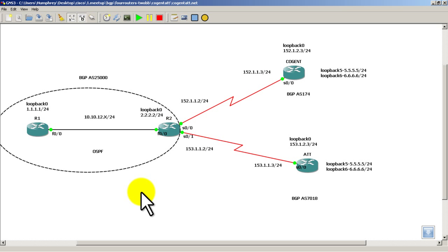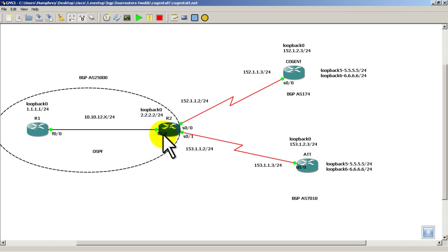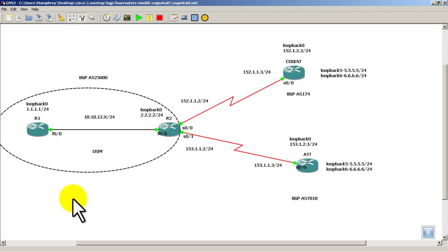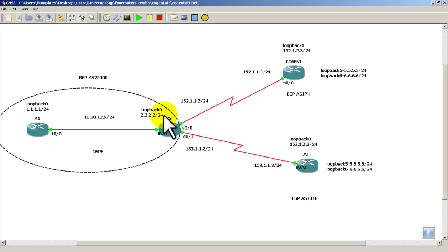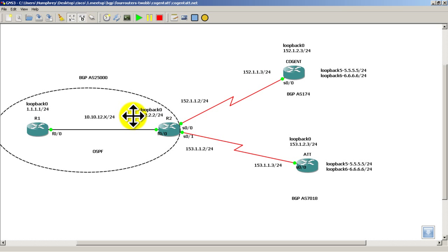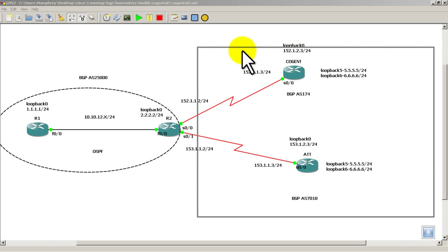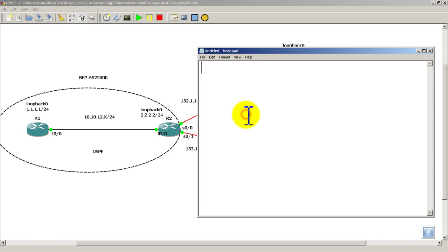Alright, so we need to start OSPF between router 1 and router 2 before we even need to think about BGP. Reason we need to do that is we need connectivity between the two loopbacks because we're going to peer with the loopbacks as a best practice. So we're going to use notepad to help us out, always a good thing especially with BGP because it has a lot of repetitive typing.